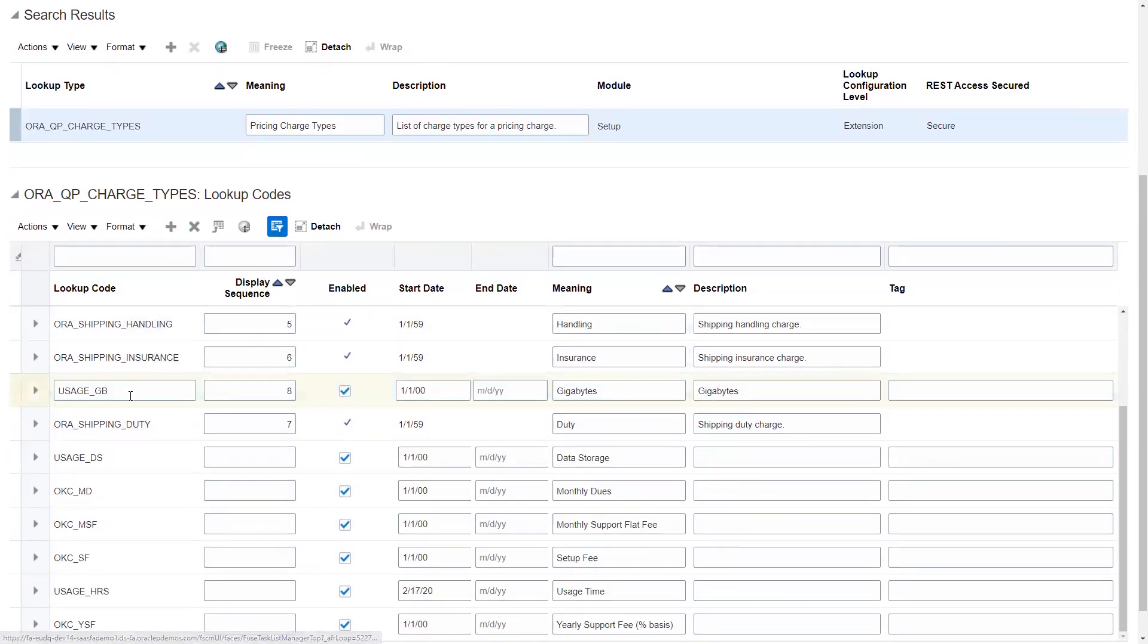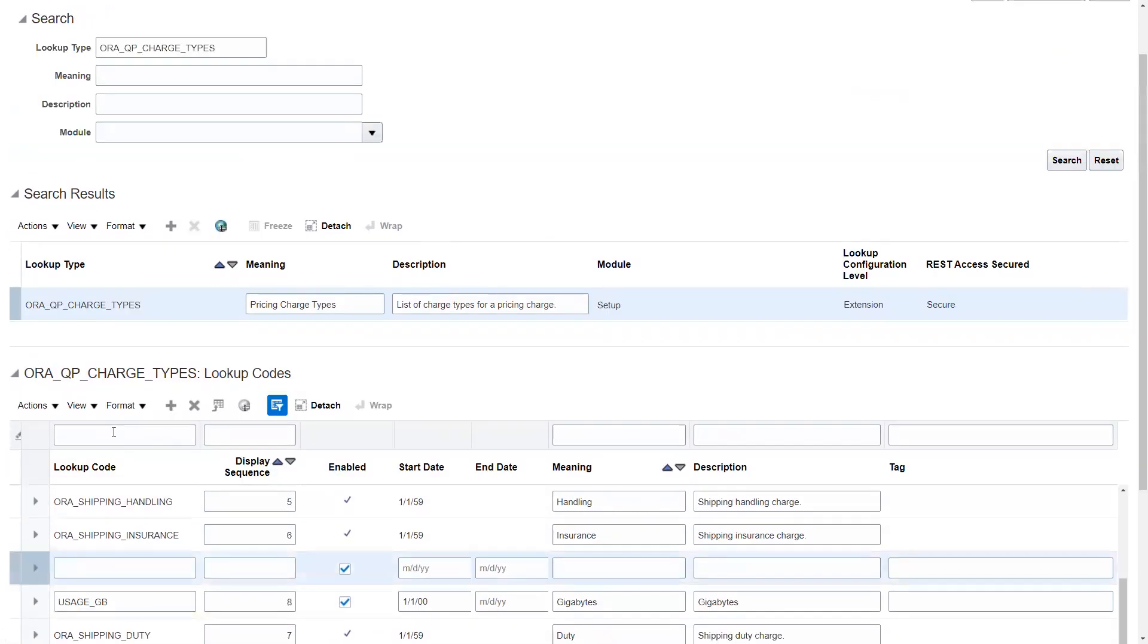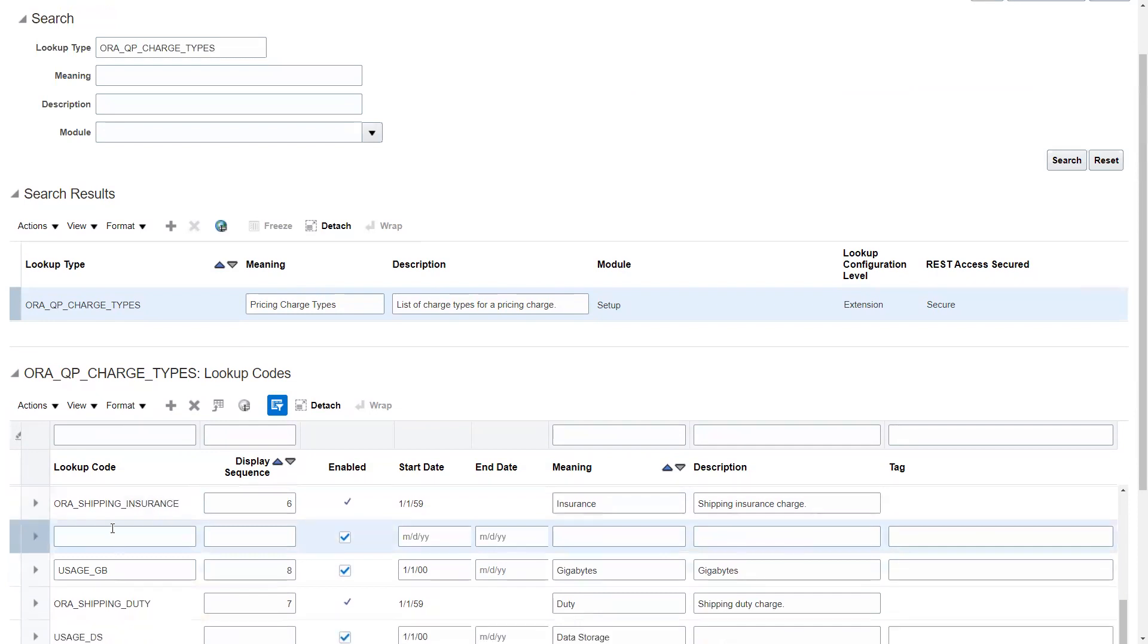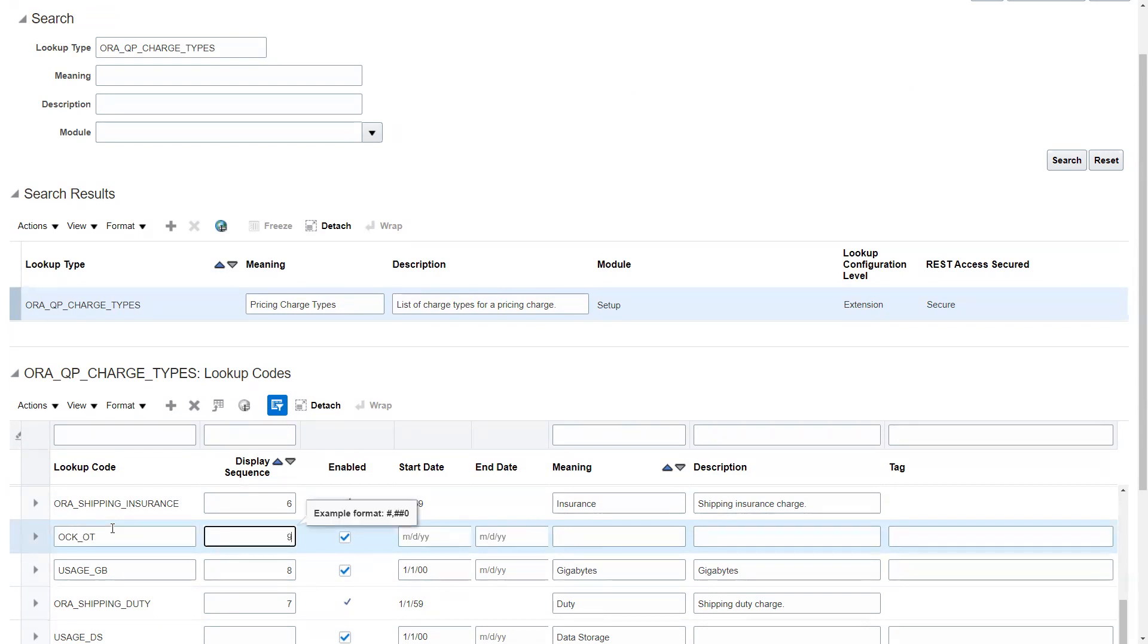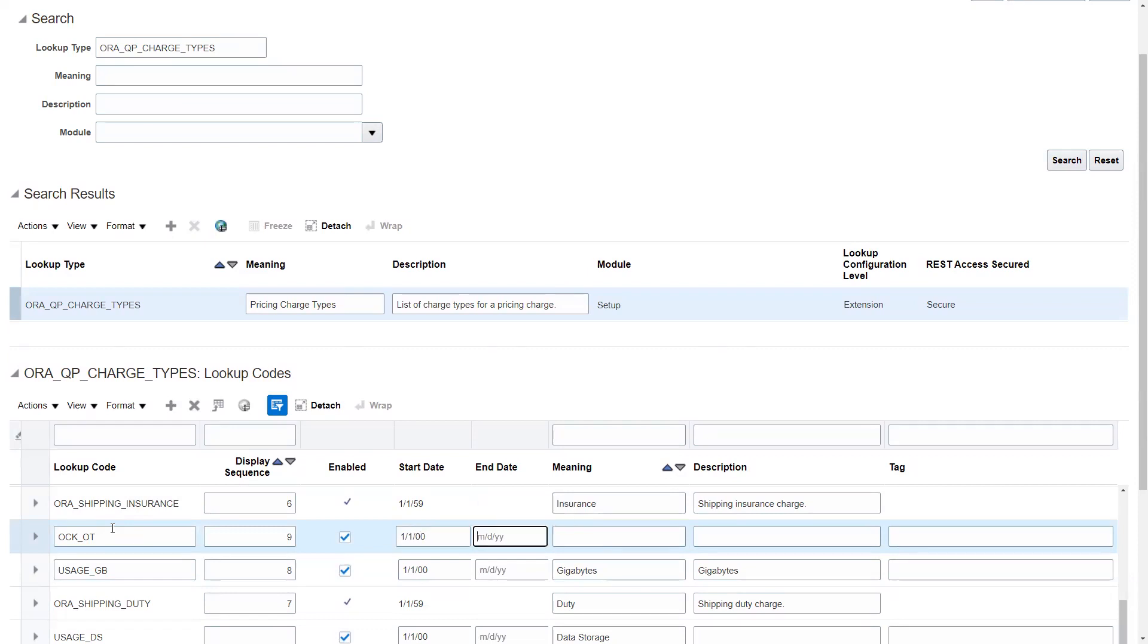We're going to go ahead and create another one. This one is going to be a one-time setup. I'm calling it ONE_TIME. Setup charge. I'm just going to note this as one time.